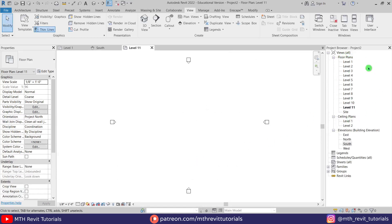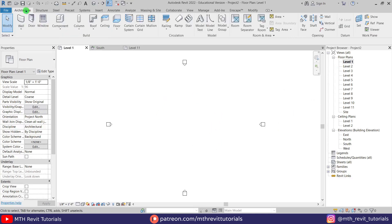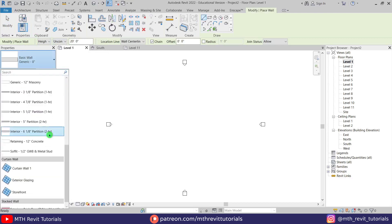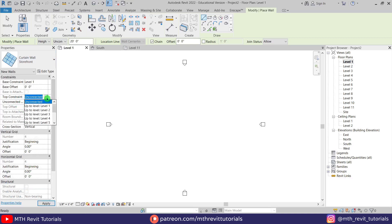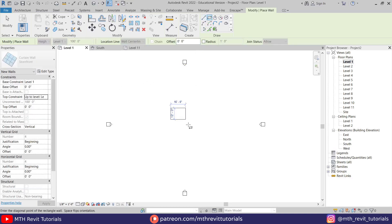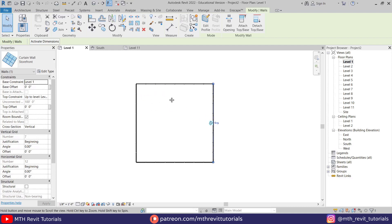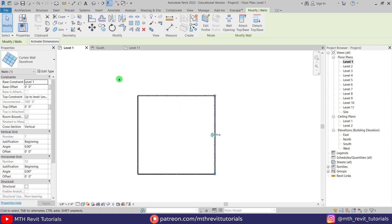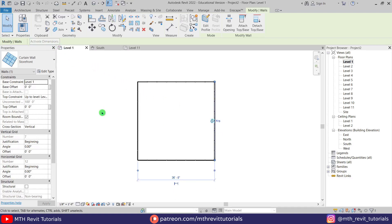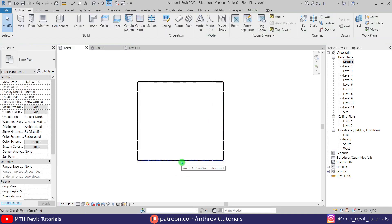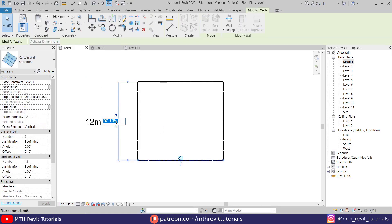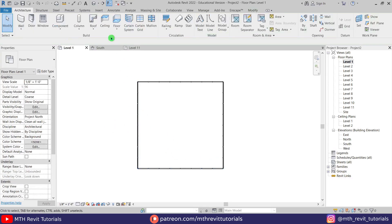Now we have all these levels showing up. Let's go to Level 1 and create a curtain wall — go to Architecture, select Wall, and from the dropdown select Storefront. Let's change the top constraint to Level 11 and create a 40-foot by 40-foot rectangle. Select the wall, click Activate Dimensions, and make it 40 feet. Repeat that for the other wall — select it, click Activate Dimensions, and make it 40 feet. Let's go to 3D.